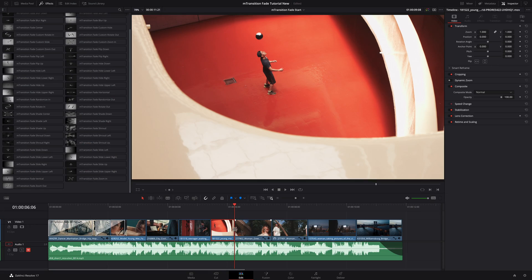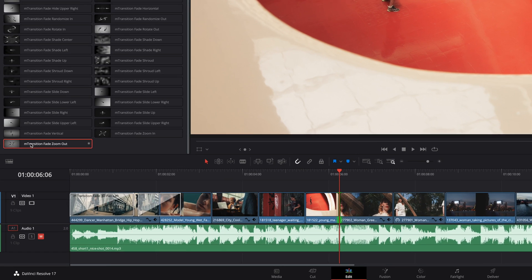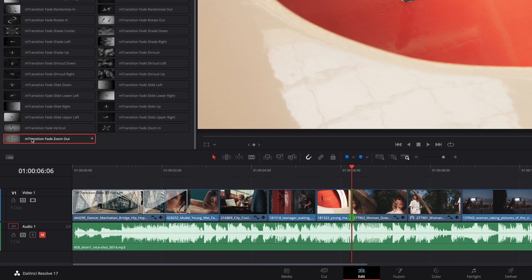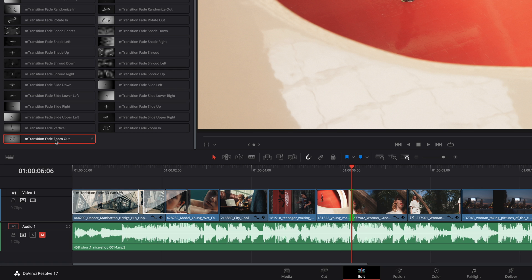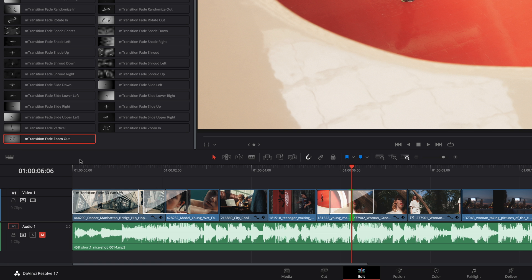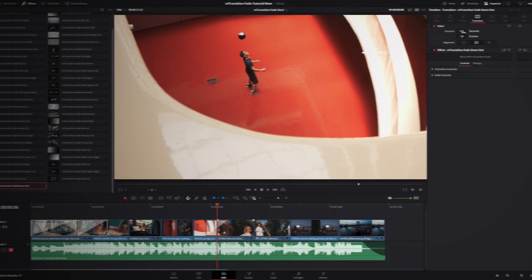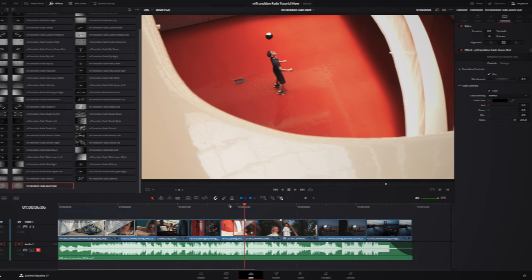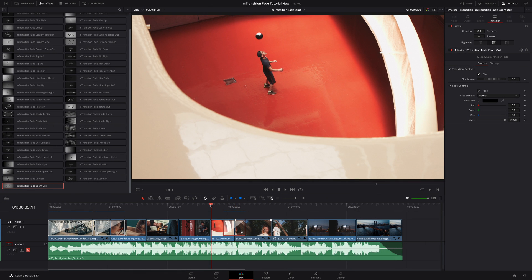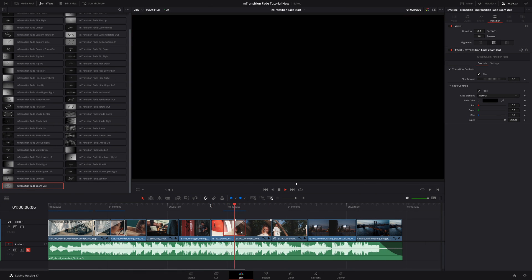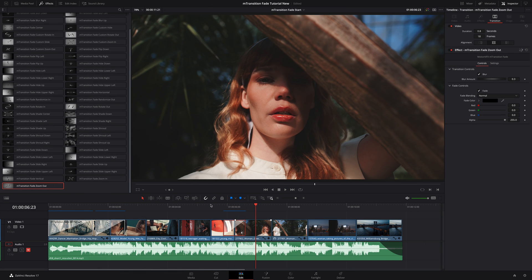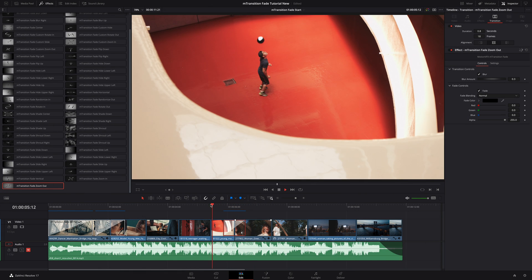Next I will select a cut. I can drag and drop the M transition fade zoom out preset on it. But I can also do a right click and select add to the selected edit points and clips to add it directly to the cut selected. First I will adjust the duration. I will add the default value and ask to render the preset. I've got a nice and smooth transition.